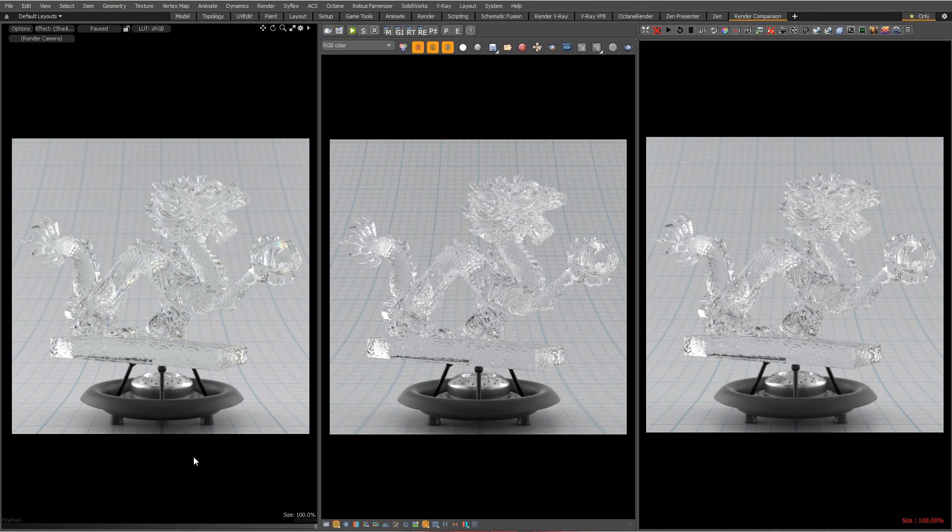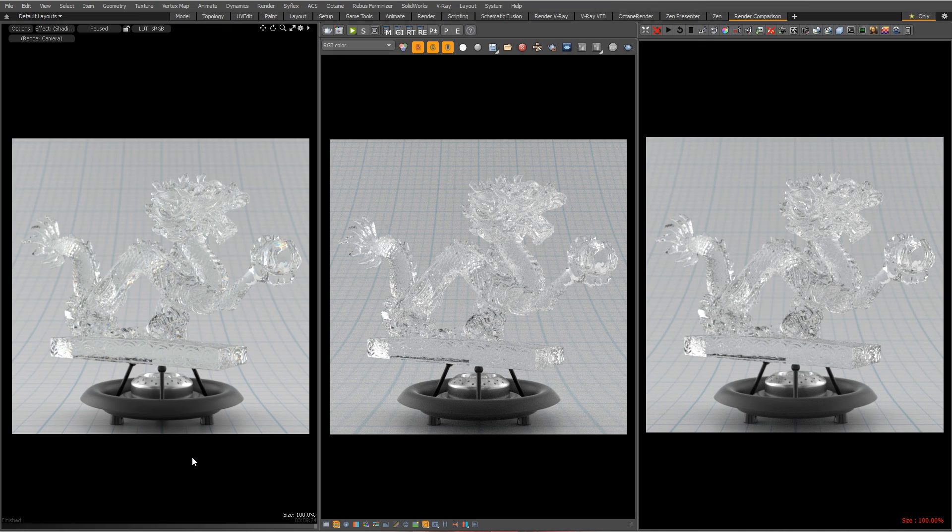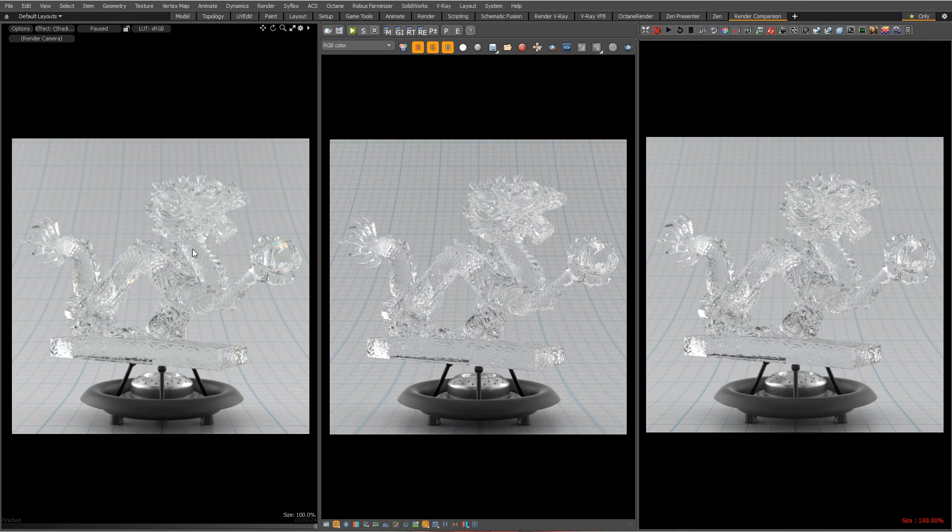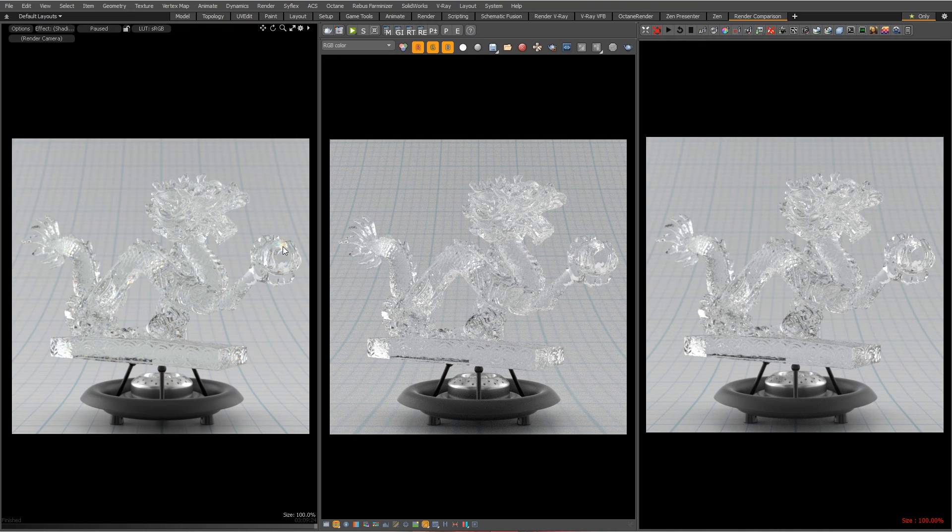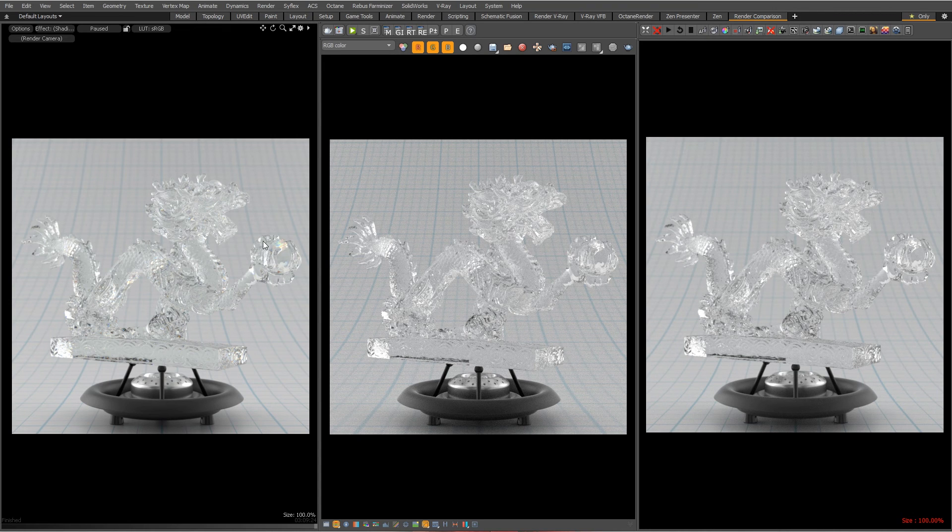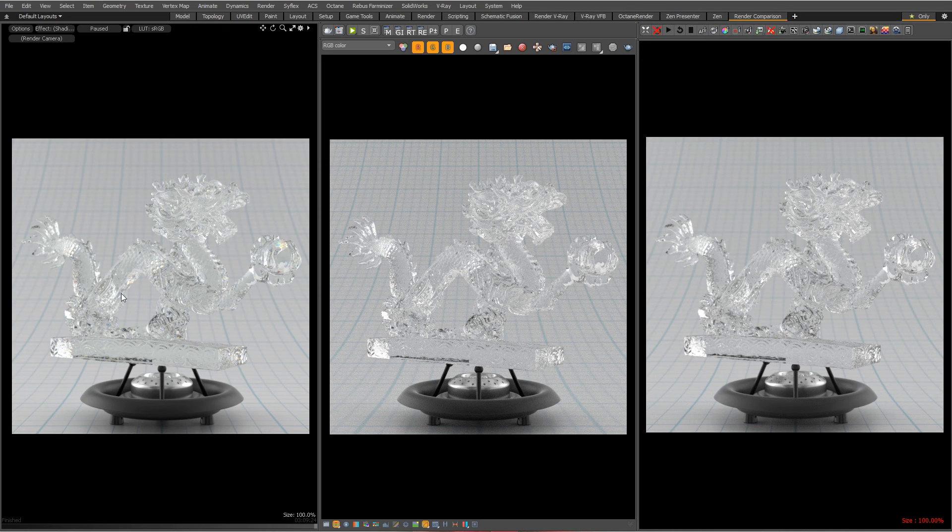Okay, time lapse is over. There's our dragon in Modo with dispersion rendered in there. And you can see that sort of rainbow effect as the different wavelengths are refracted slightly differently. So let's take a look at a little bit larger image.